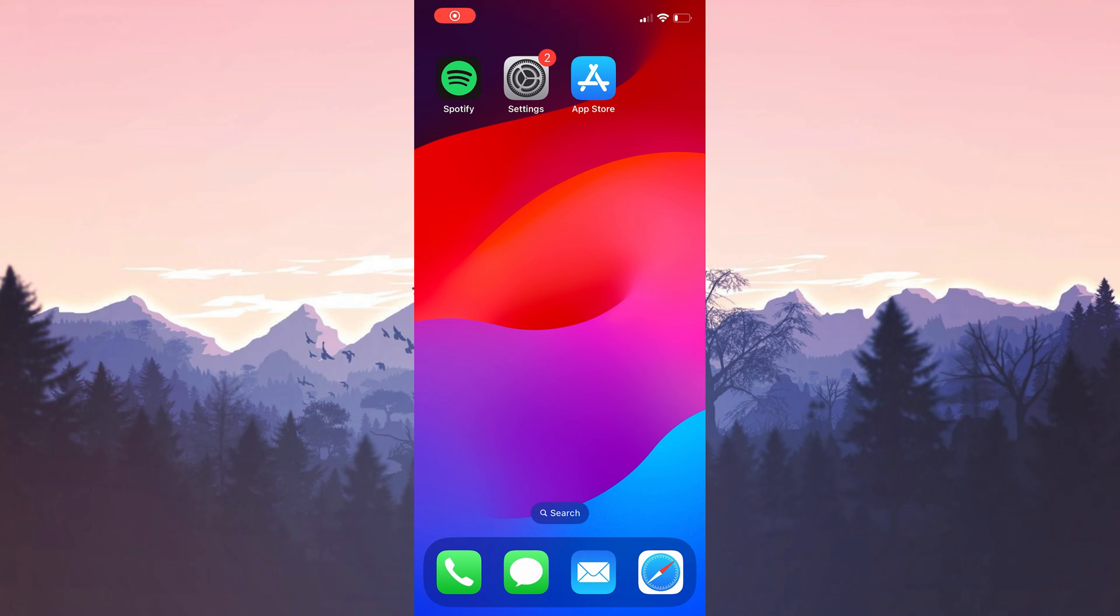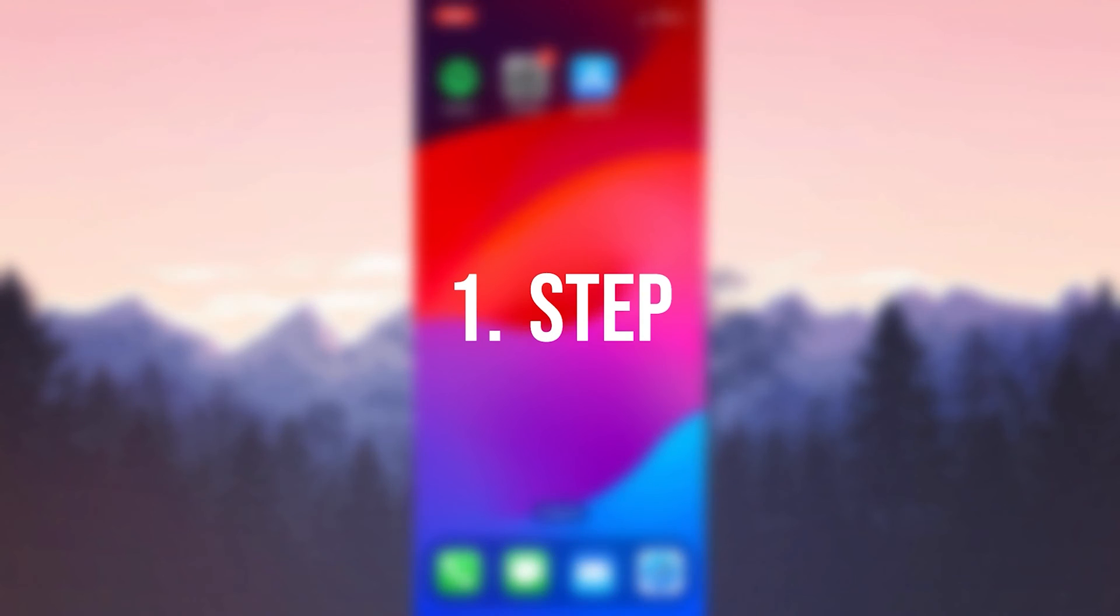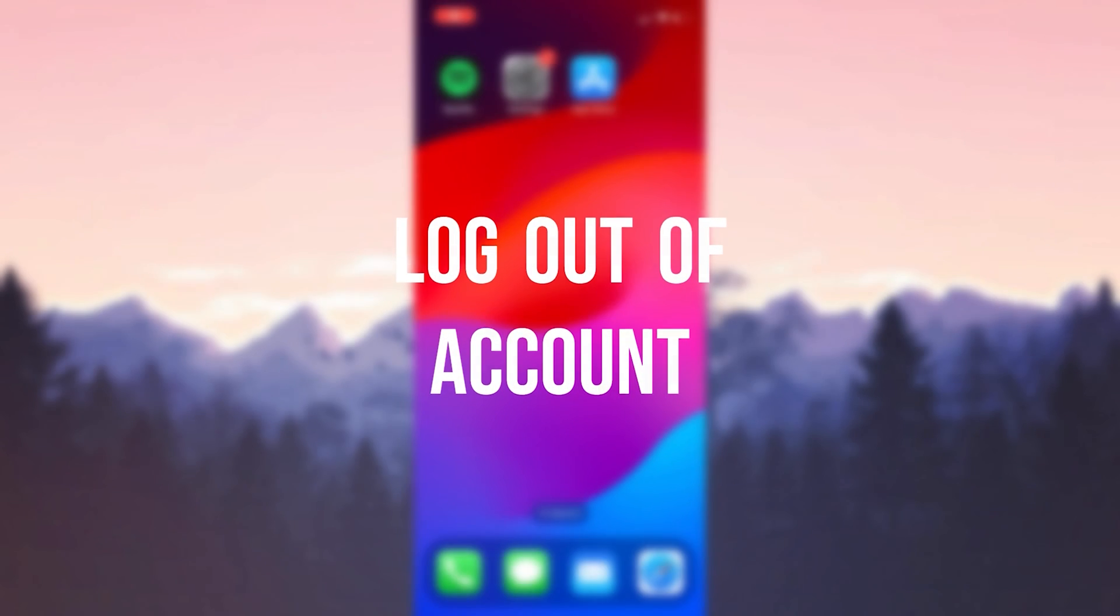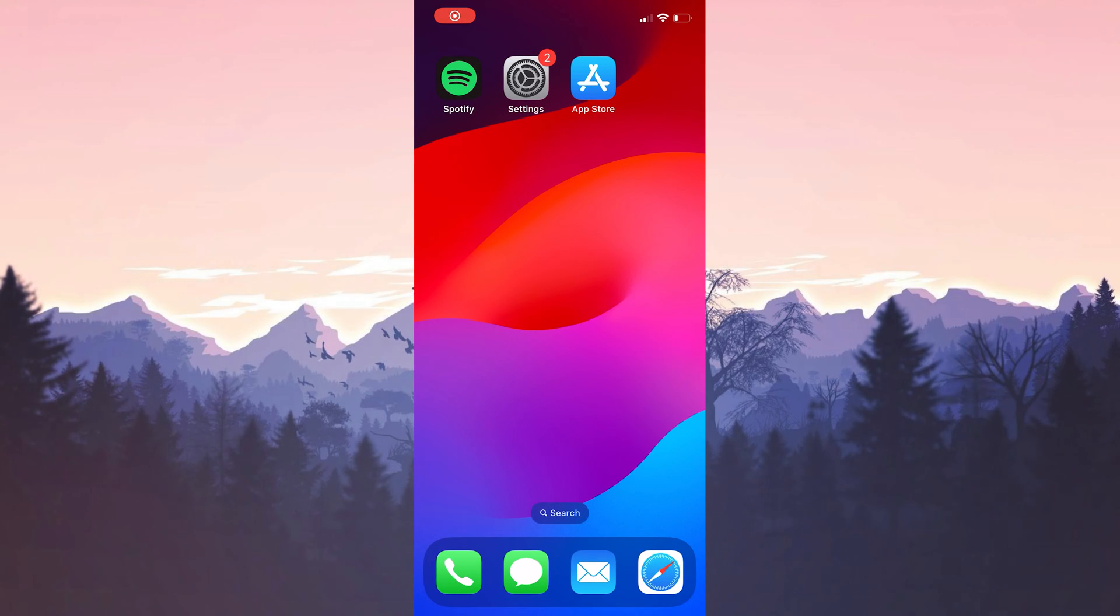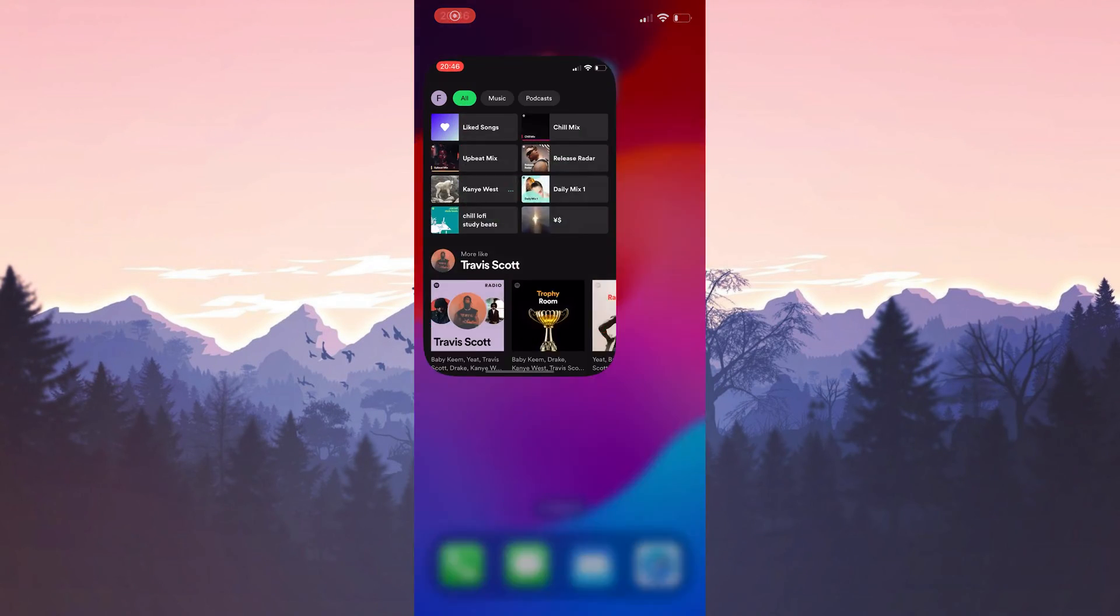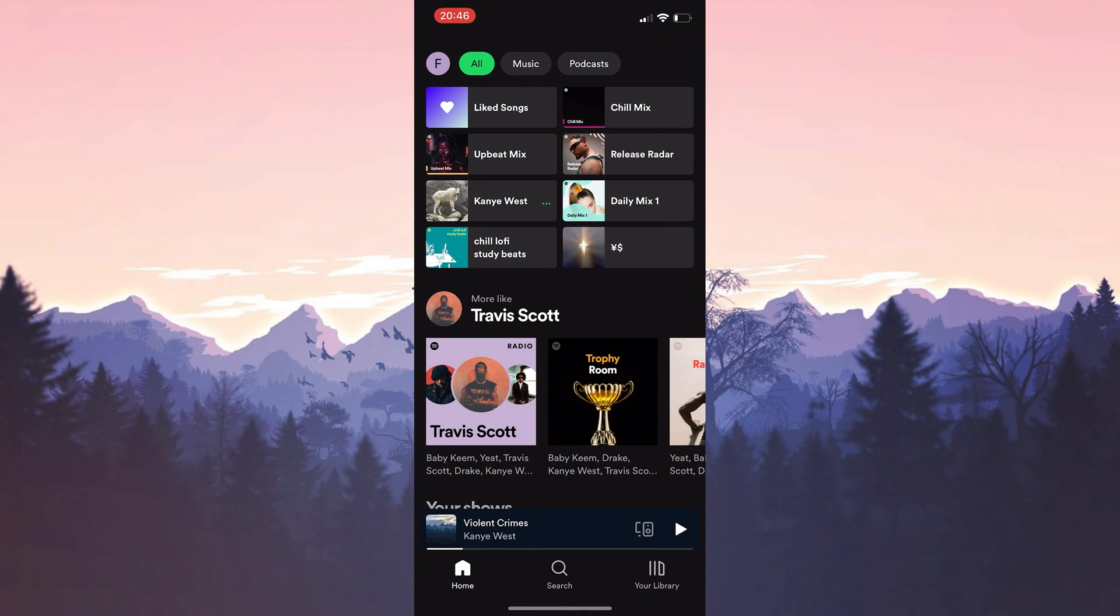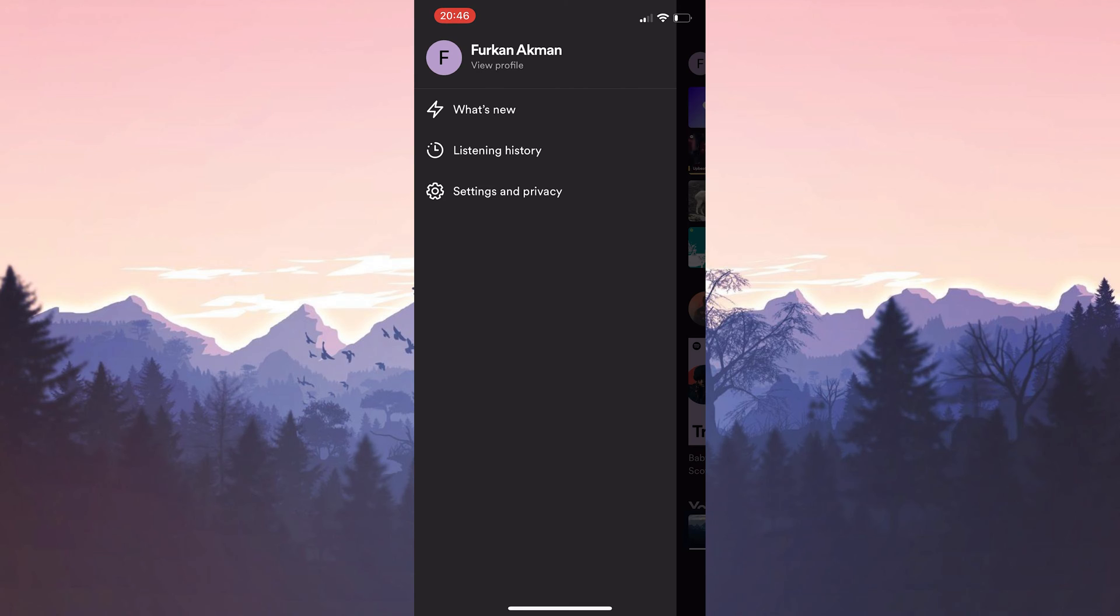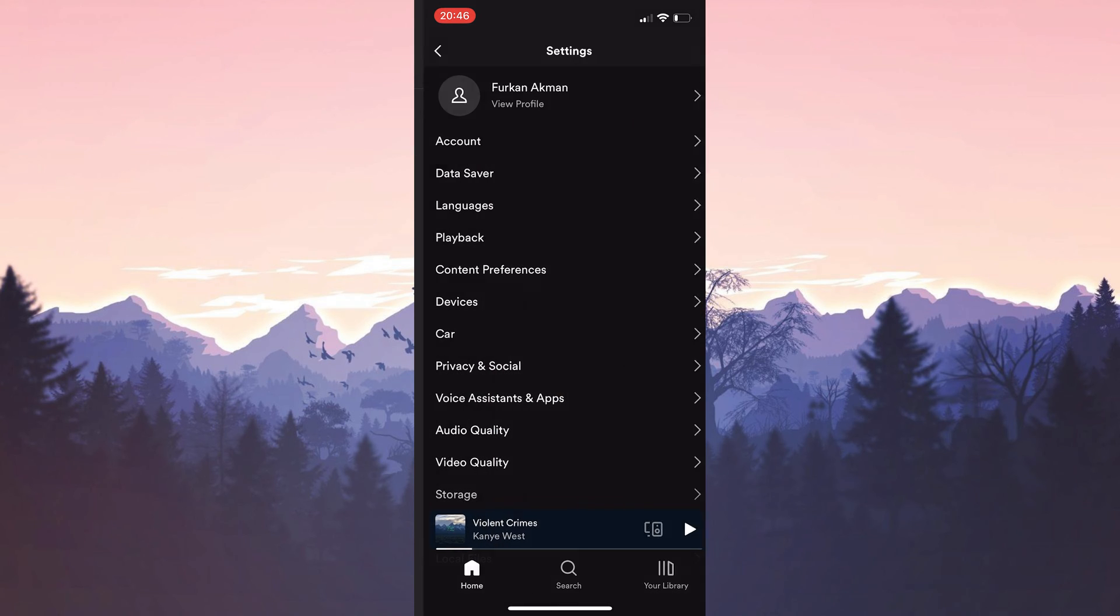The first solution consists of two small steps. The first thing we need to do is to log out of our account. To do this, we open Spotify and click on our profile on the left side. After clicking on our profile, we open settings and privacy.